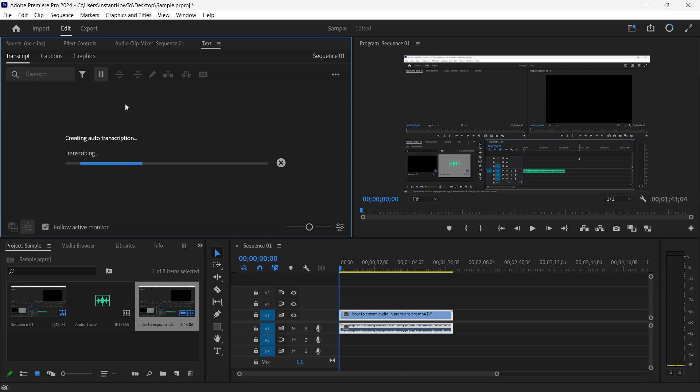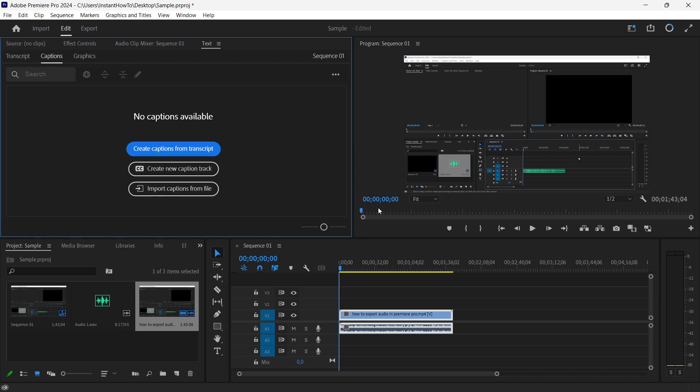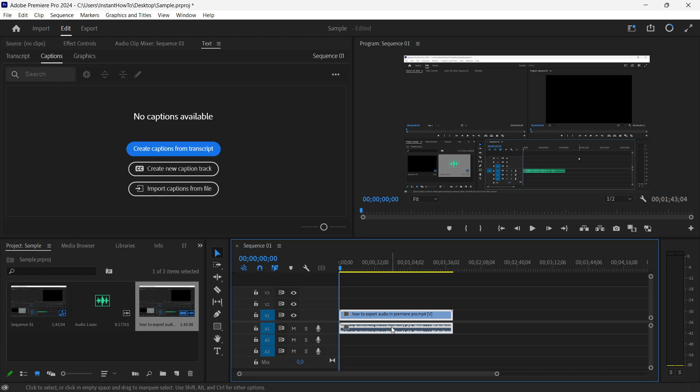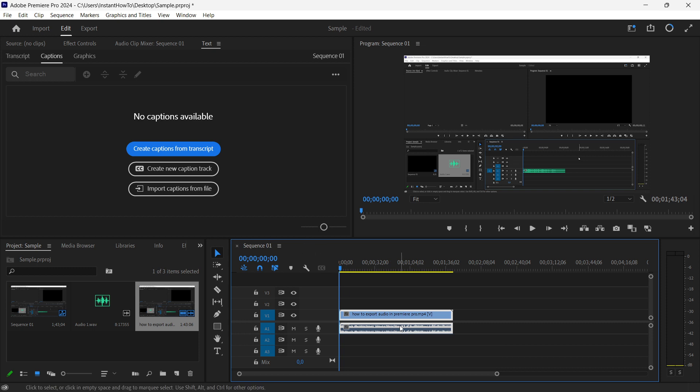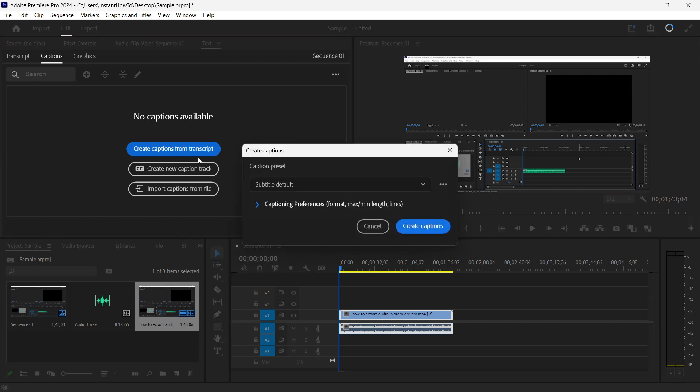It's usually on the Transcript tab. It started automatically creating a transcript for me, but I'm going to cancel this for now. Go to Captions, then select the audio and the video clip, and press Create Captions from Transcript.